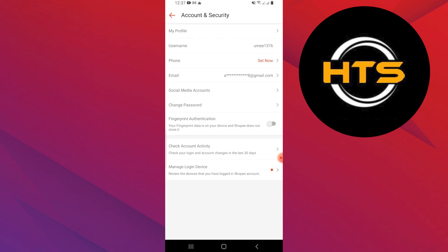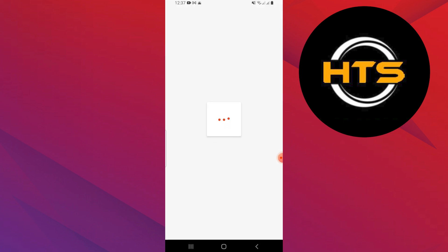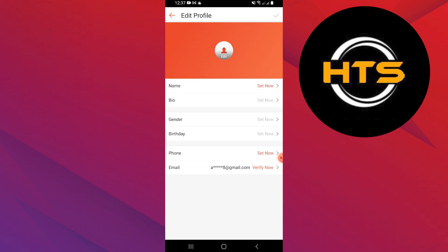Now, tap on my profile. Here, you will find all your personal information, including your phone number. Tap on your phone number to change it. Follow the prompts to enter your new phone number. You may need to verify it with a code sent to your number.